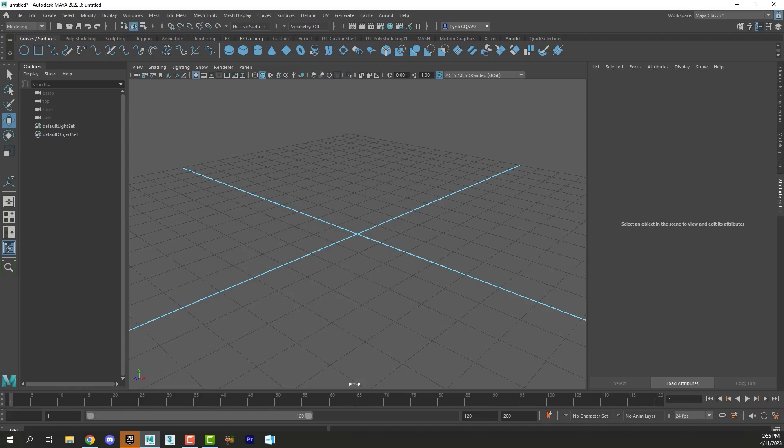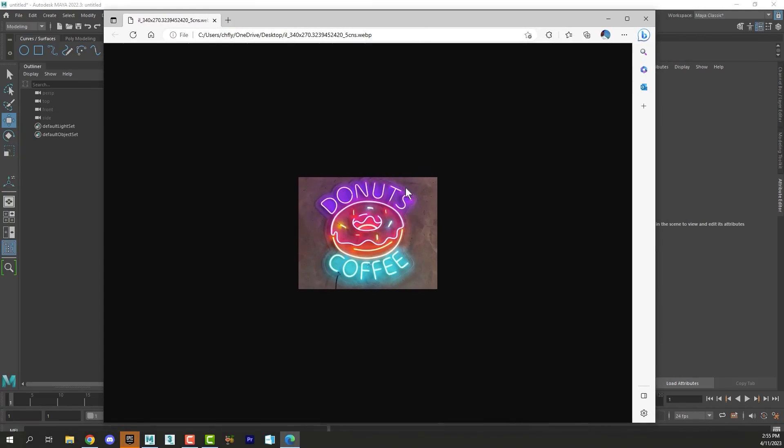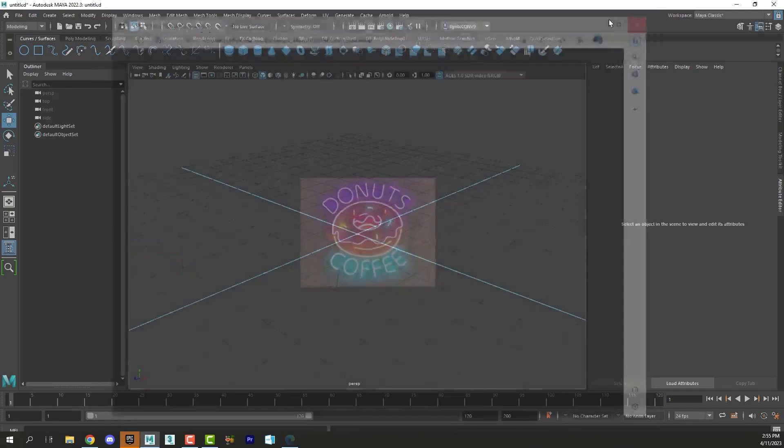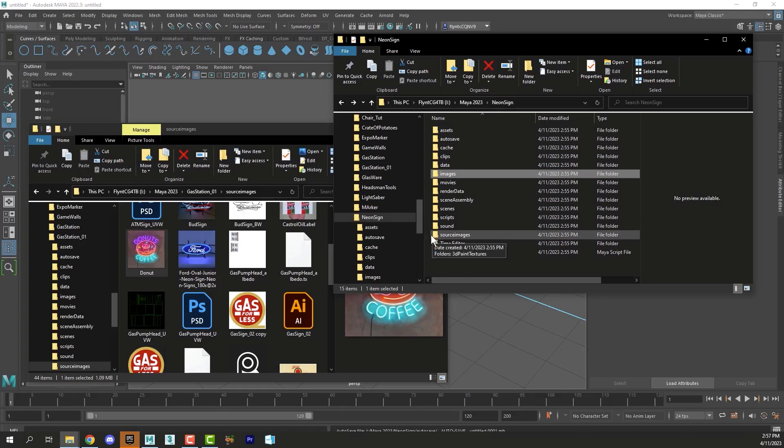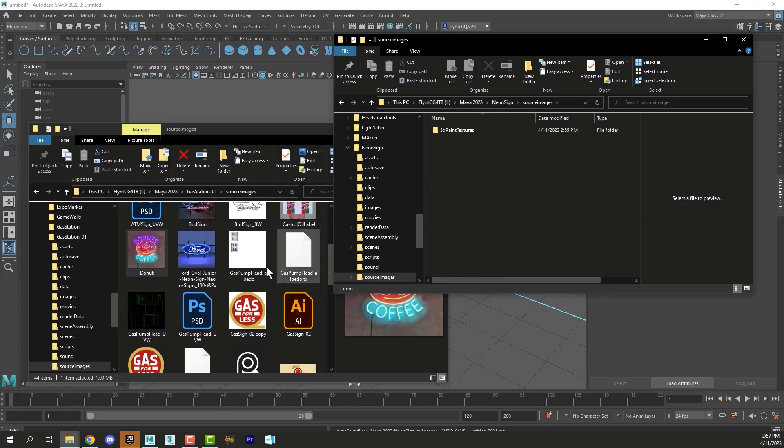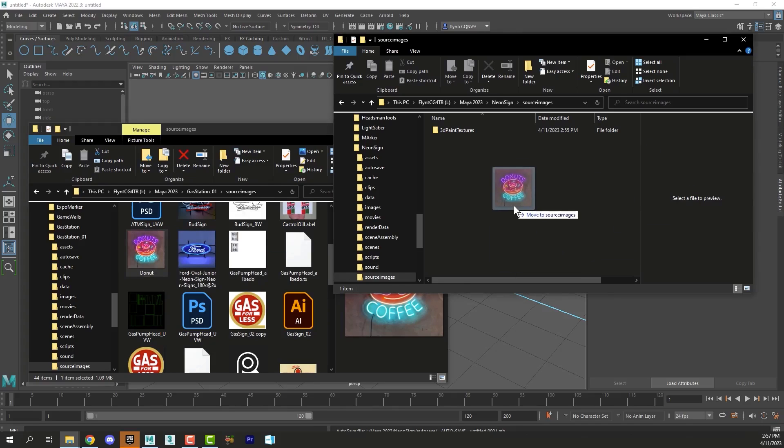The second thing you're going to need is a reference image. Here is my reference image. This is the one I'm going to use right here. I found it by searching 'neon sign' on the internet. After you create your project folder, you're going to want to navigate to your project folder. Here's my project folder right here. Open up the Source Images folder and drag your reference image into it.